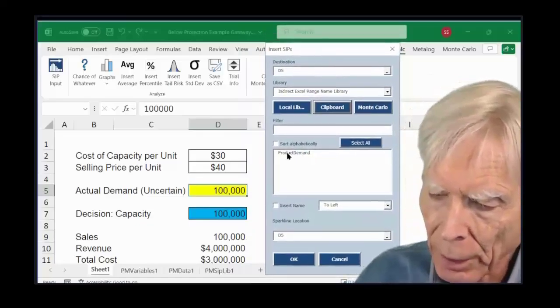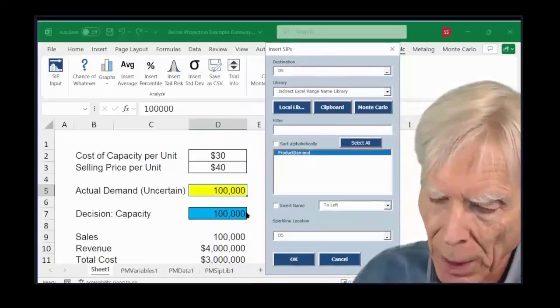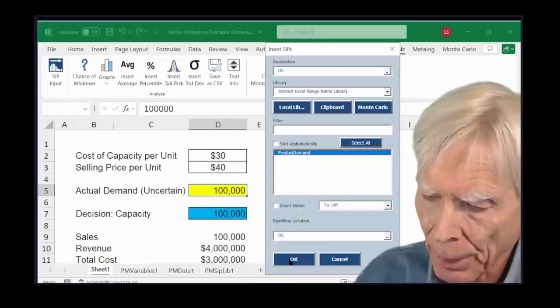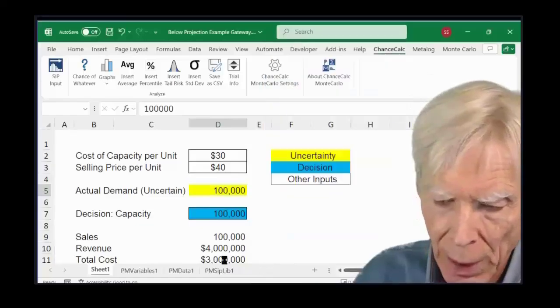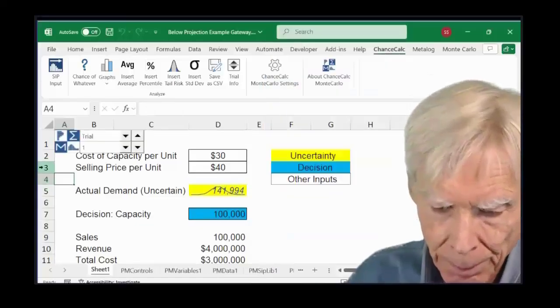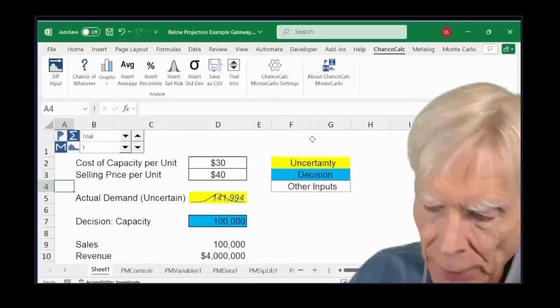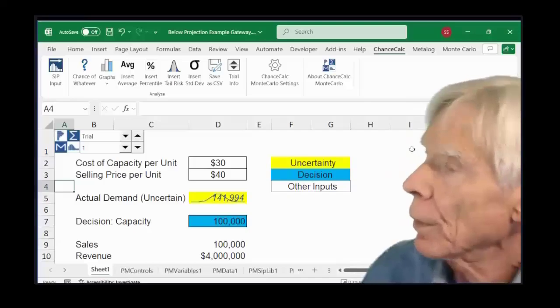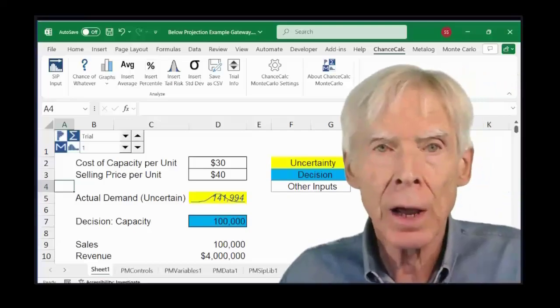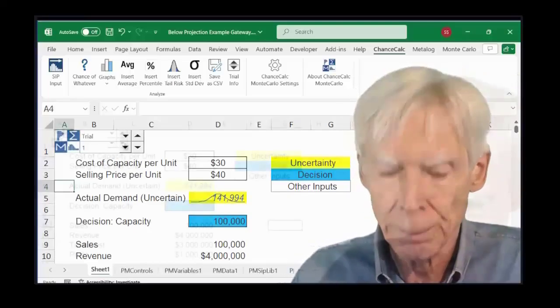And I click product demand, and okay. And as we say around here, you're not in Kansas anymore.